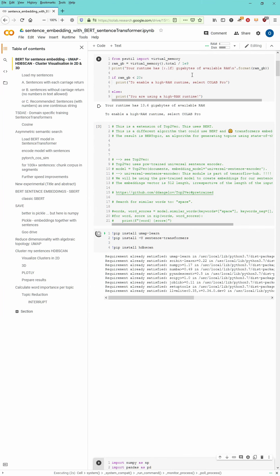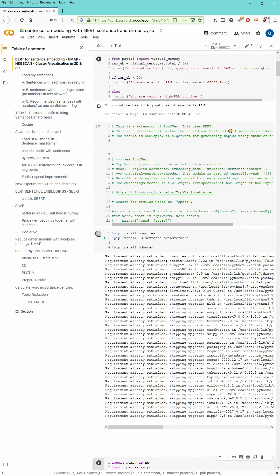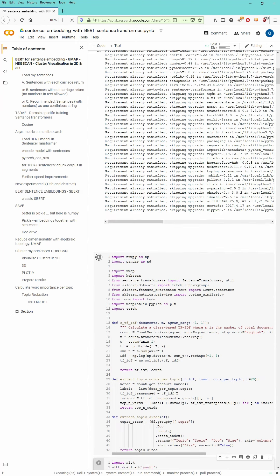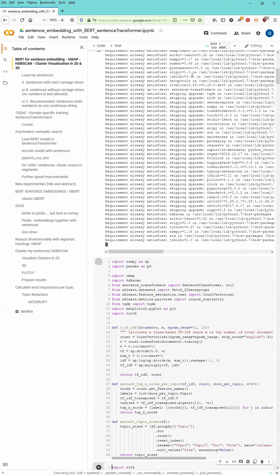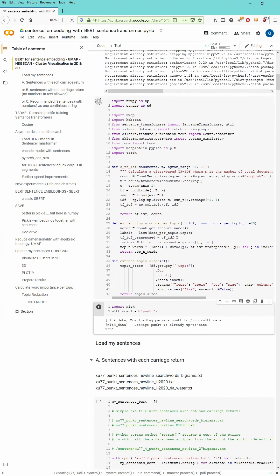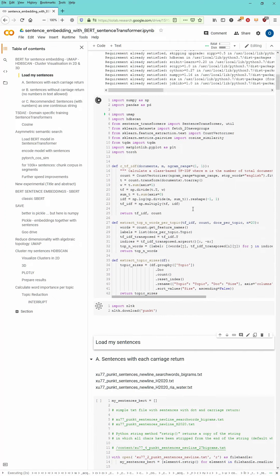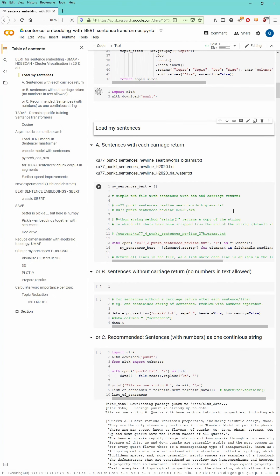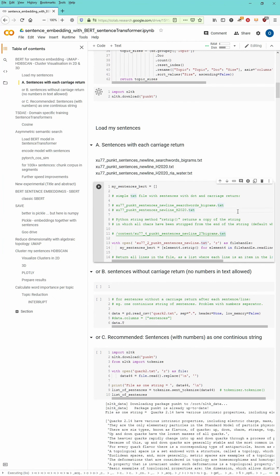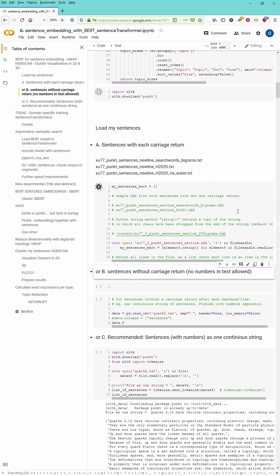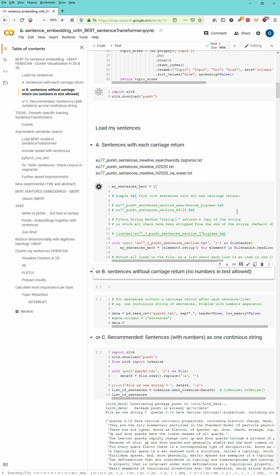We will run our standard software packages, UMAP Learn, Sentence Transformer, our clustering algorithm, our NIMPAS, our Pandas.